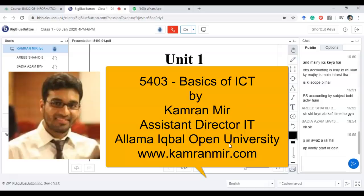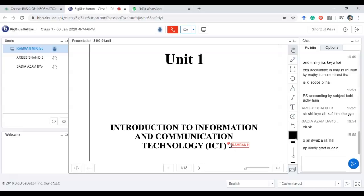Assalamualaikum, dear students. My name is Kamran Mir and I'm your e-tutor for this course, which is Basics of ICT 5403. I'm working at Allama Iqbal Open University as an Assistant Director IT in its ICT department. My educational background includes a PhD in Computer Sciences, a Masters in Computer Science, and a Masters in Remote Sensing and GIS. My overall experience is in programming, computers, and my research area is educational technology.